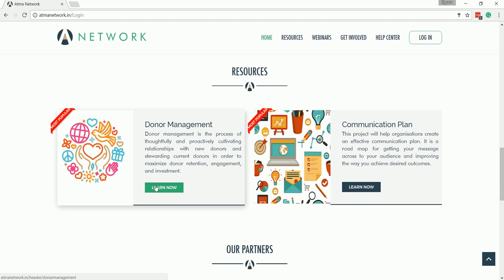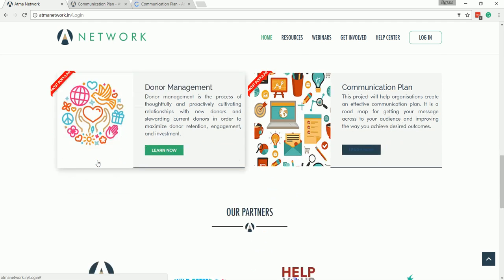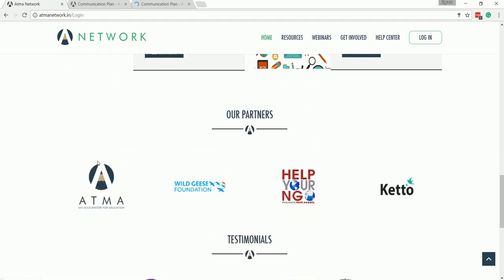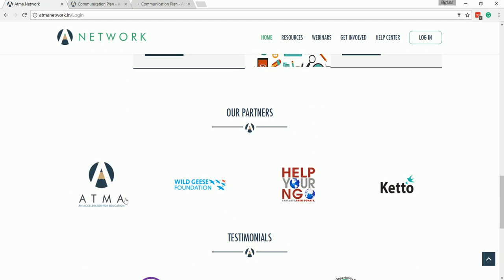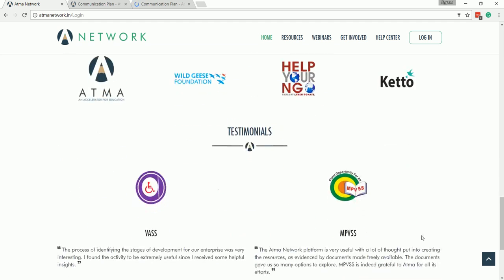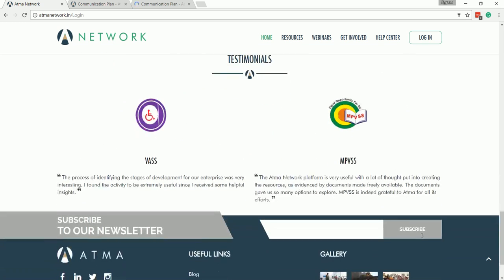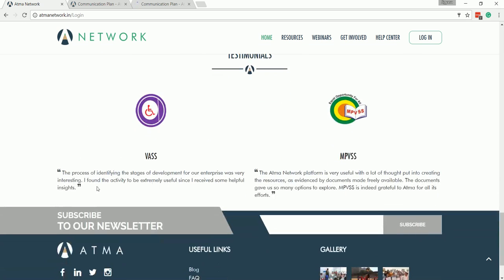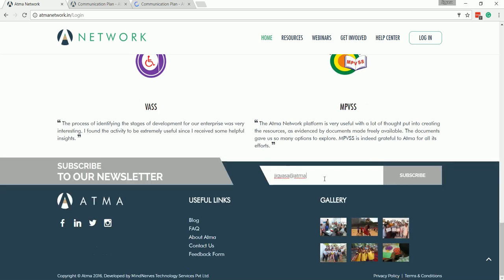Moving on, you can also see our partners and our testimonials. These testimonials are representative of the organizations that we've worked with. You can also subscribe to our newsletter by signing in here and get regular updates from the ATMA Network.